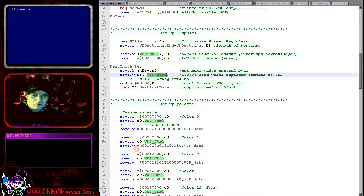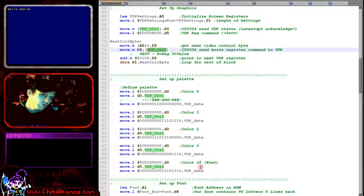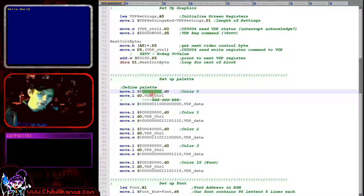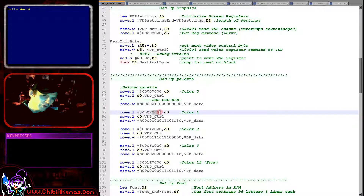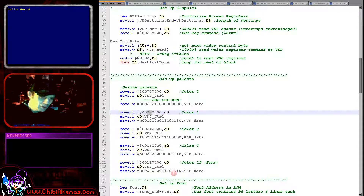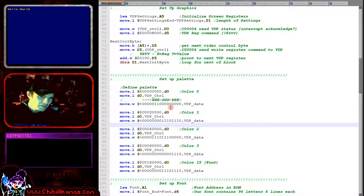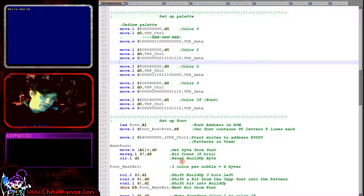That sets the screen settings, but not the colors. We're setting colors 0, 1, 2, 3, and 15. I always use color 15 — the highest color — as the font color. The way we set colors is: we send to the VDP control port in a format where the bottom word is 0, the top byte is C0, and the next byte is the address of the color (bytes 0 and 1 are color 0, 1 and 2 are color 1, etc.). We then write color data: three bits for blue, three for green, three for red. We're setting the background to blue and the font to yellow.